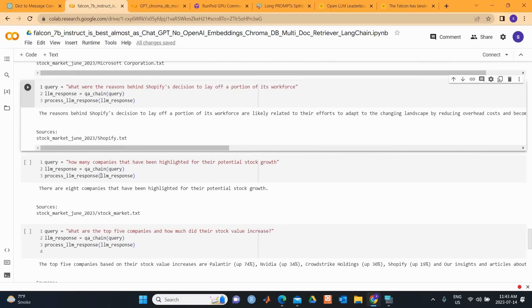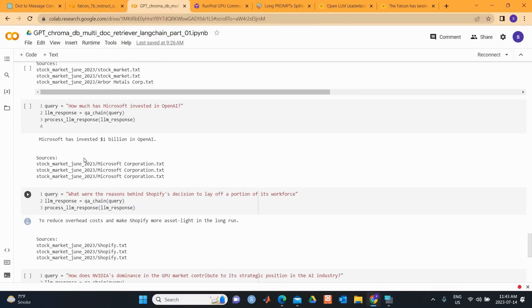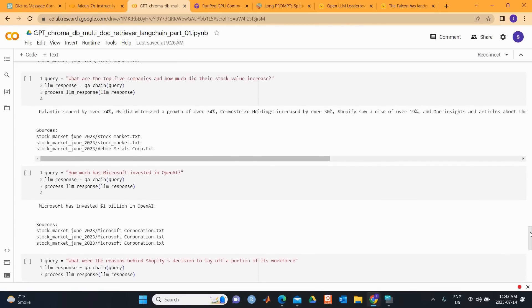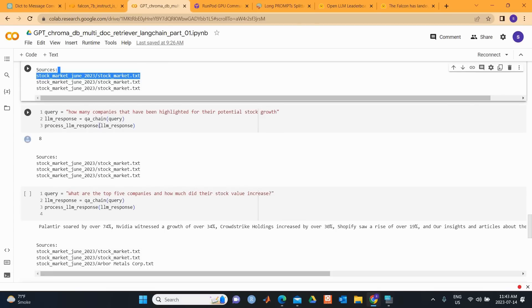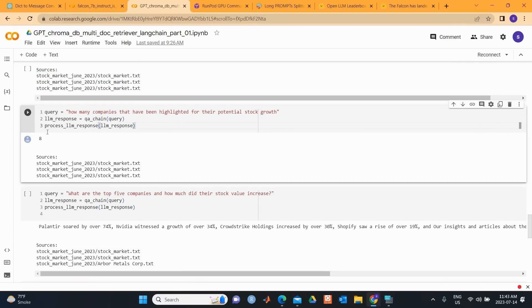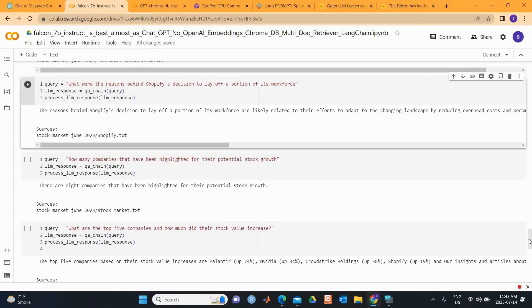Let's look at the other question: How many companies have been highlighted for their potential stock growth? There are 8 companies that have been highlighted for their potential stock growth. So let's look at the similar question's response from GPT-3.5. How many companies have been highlighted for their potential stock growth? So we can see here that the answer is 8. It just said the answer is 8. A simple answer.